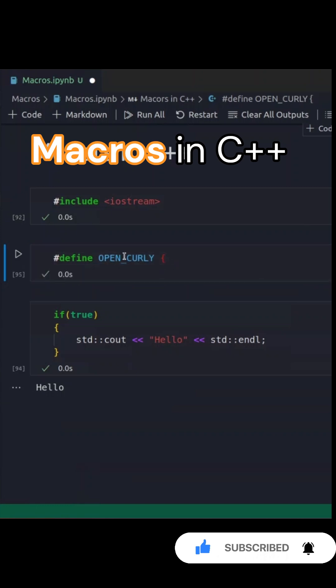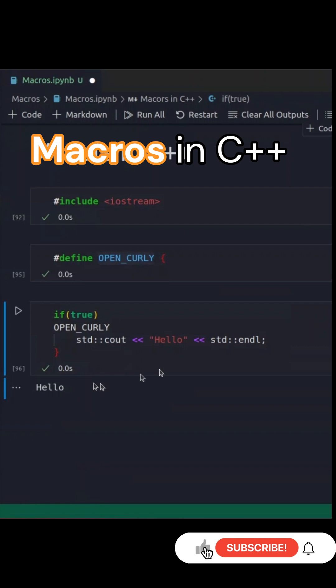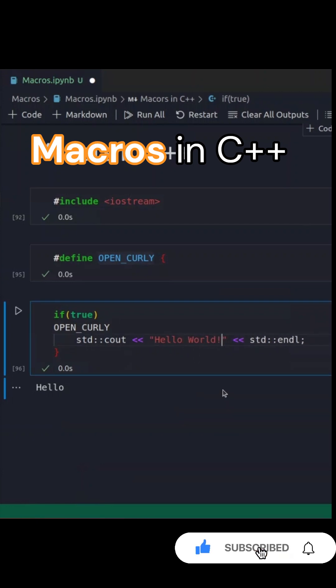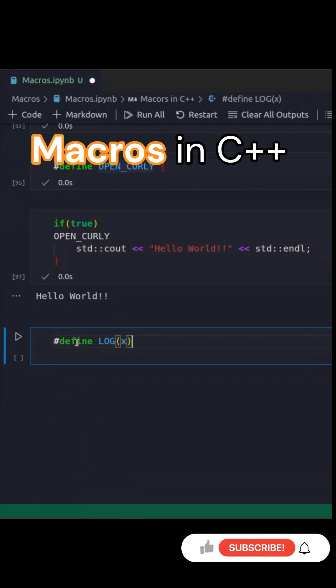Let's define a macro to represent the opening curly brace. We replace the opening curly brace with our macro. It still works perfectly. What happens here is that macros simply replace the defined text during compile time.